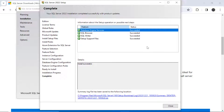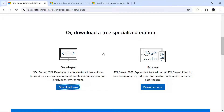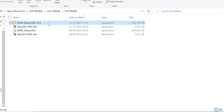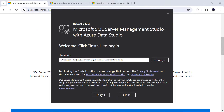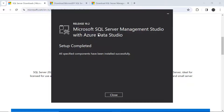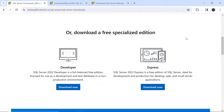SQL Server 2022 setup is complete — click Close. Now we'll install SQL Server Management Studio 19.2. Double-click on the SSMS installer, click Install, and click Yes. It will load the packages. Once the setup is complete, click Close.